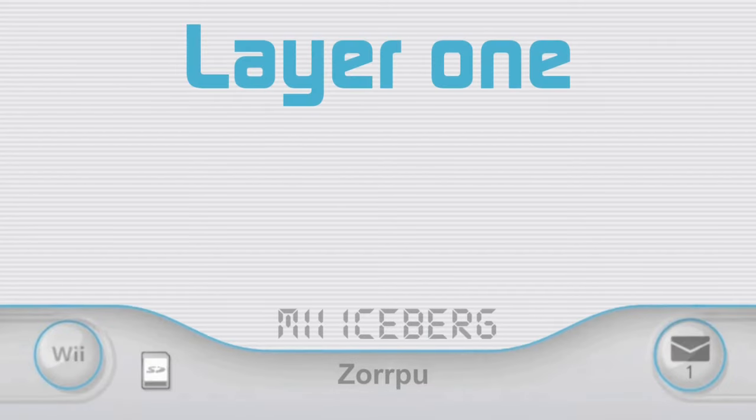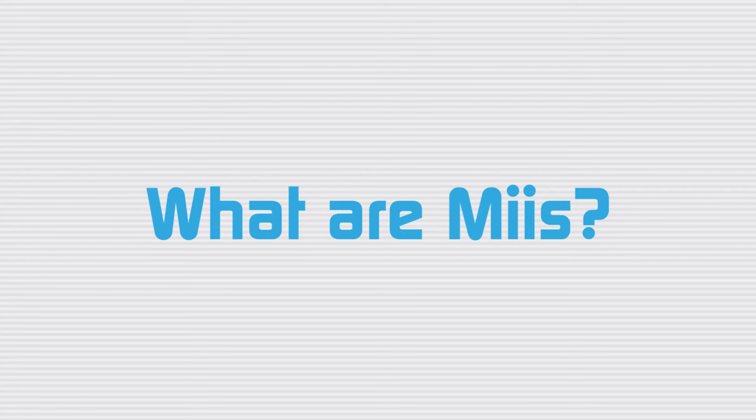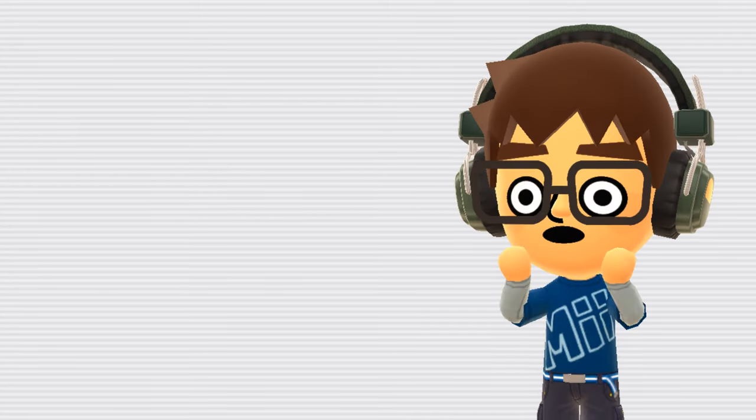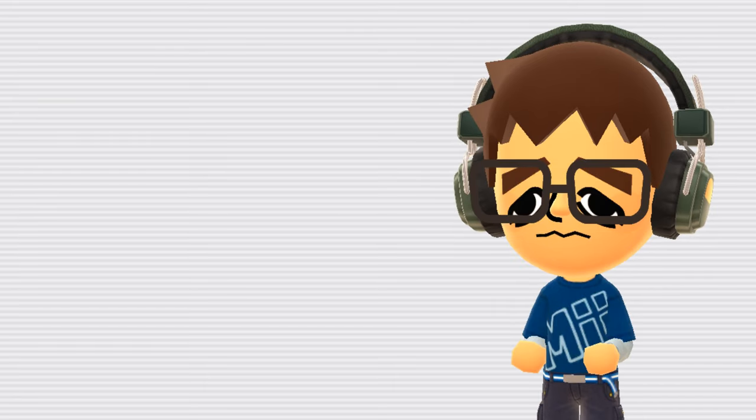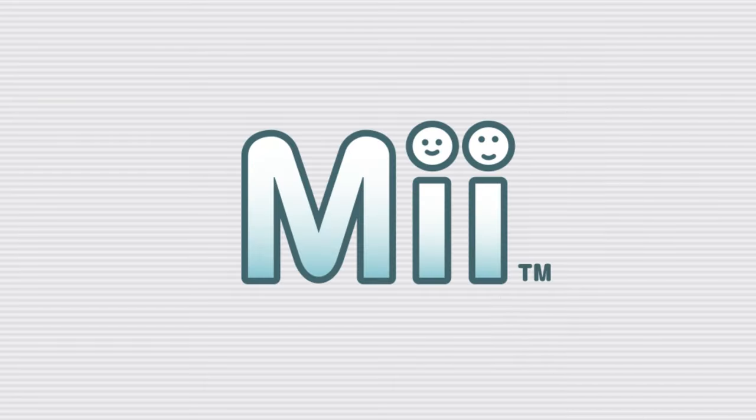Layer 1. The Surface. What are Miis? If you clicked on this video, you probably already know what a Mii is, but if you don't, well, then I feel bad for you, but in any case, let me catch you up.